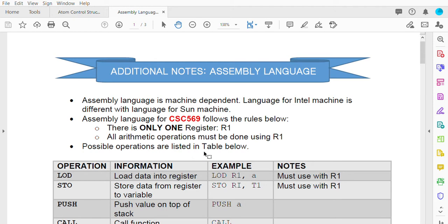Hi everyone, welcome back to my lecture for Introduction to Compilers. For today's lecture, I will explain how to convert a high-level language into assembly language. A compiler is a program that can generate assembly language. Different processors will have a different set of syntax for assembly language. For example, a compiler for assembly language used in Intel machines might be different from that used for other machines.